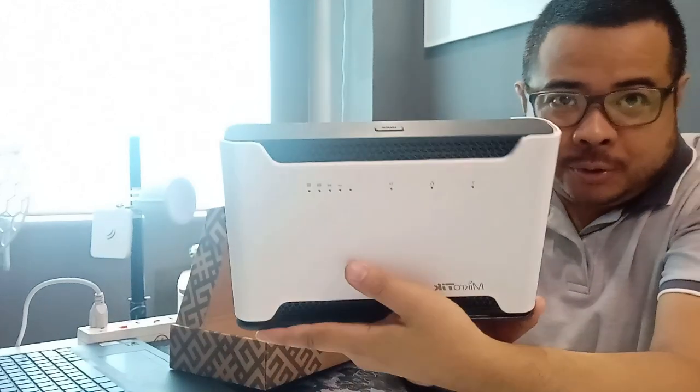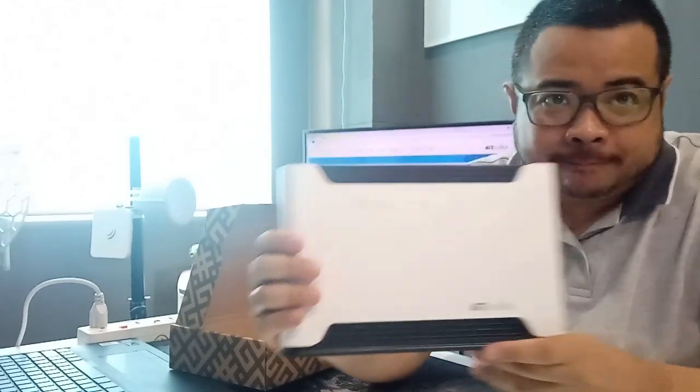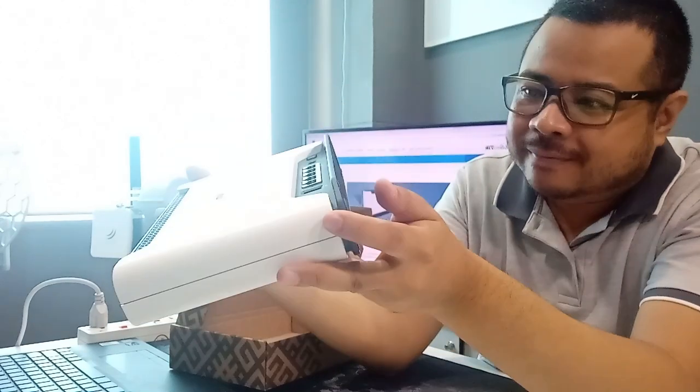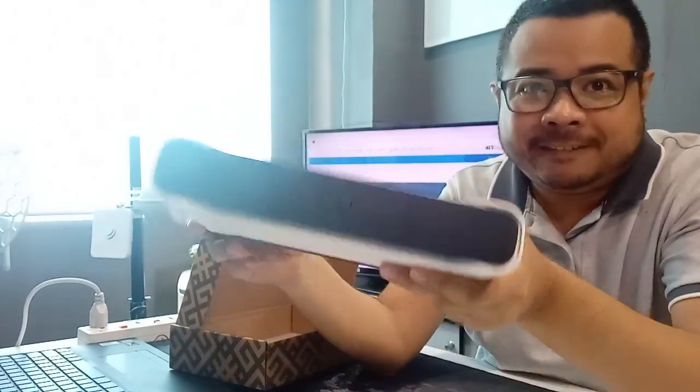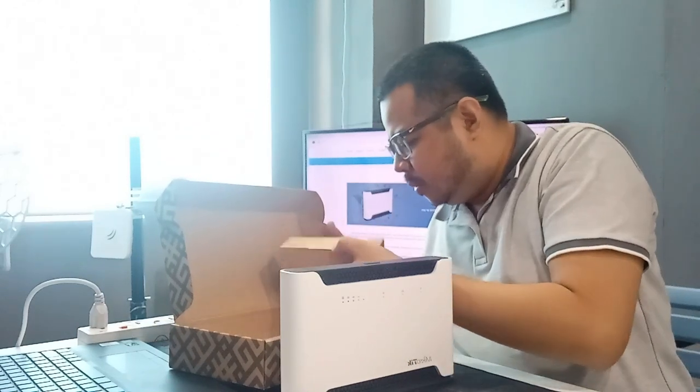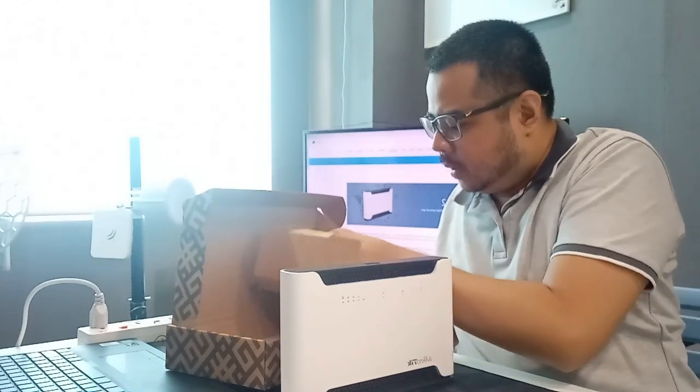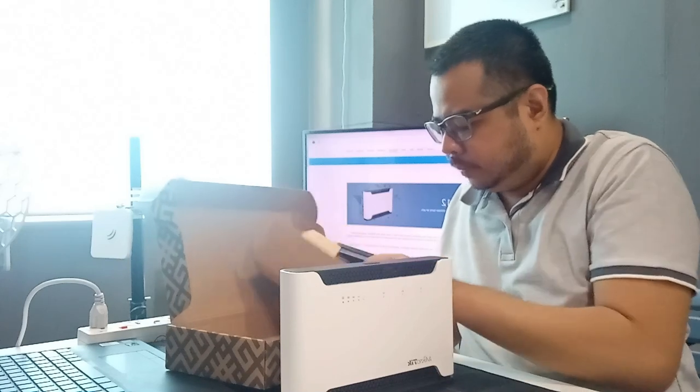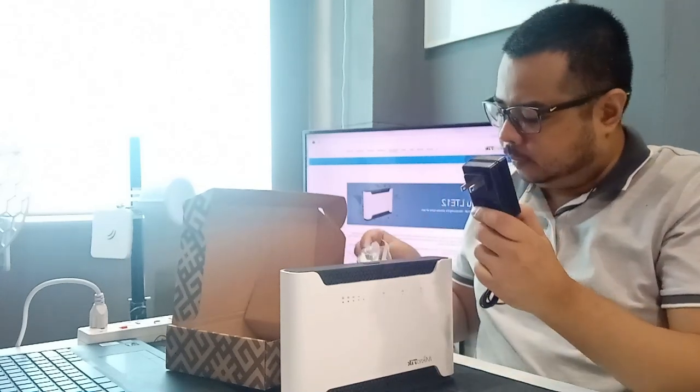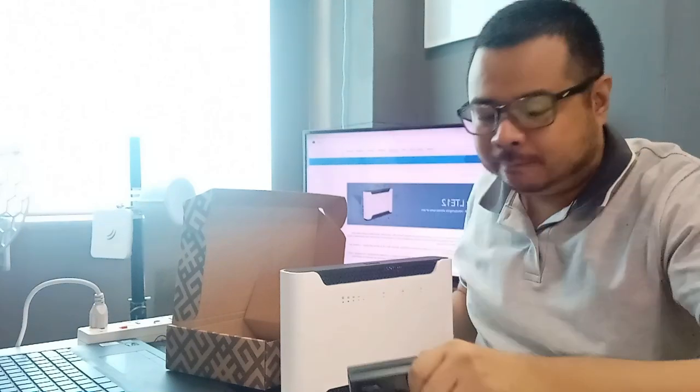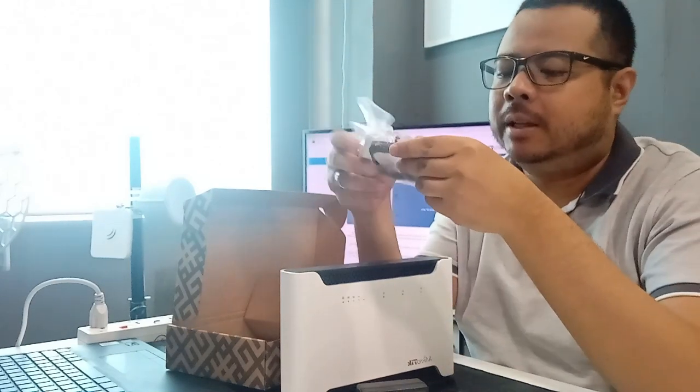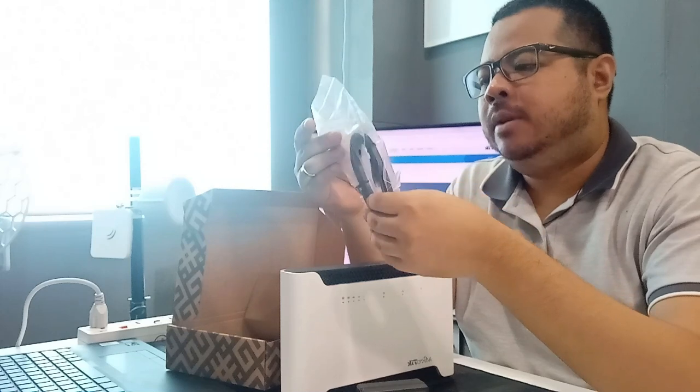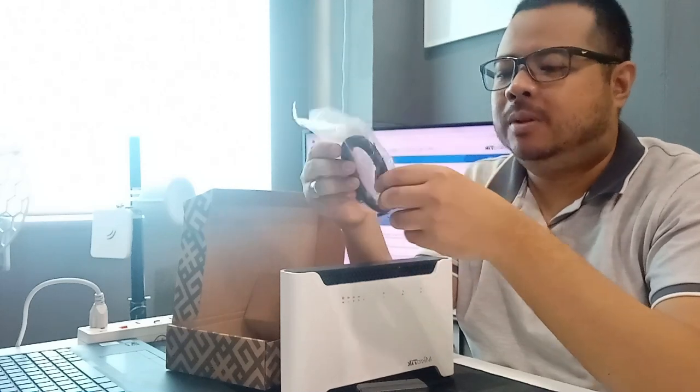Main unit. Tapos, and power adapter. At may kasama Cat 5A UTP LAN cable.